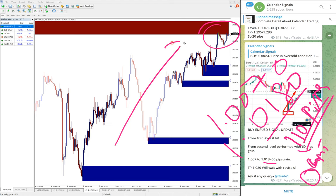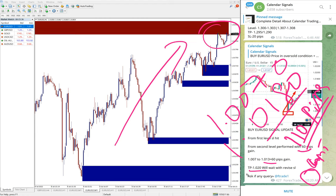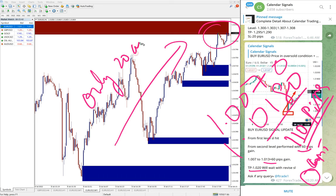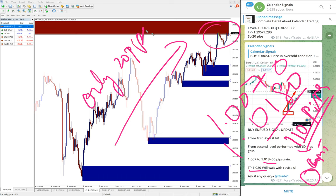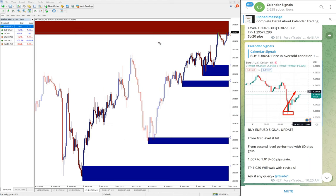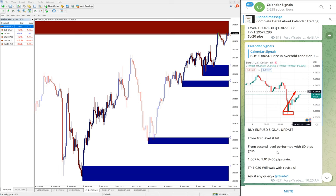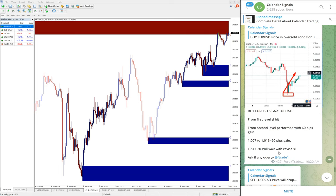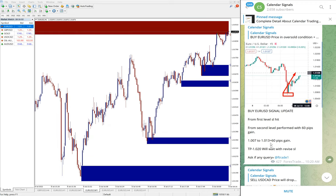So 110 pips gain on EUR USD as of current market condition. It is still going up. Hope it will make further high and reach our all given targets. The given target is 1.020, so only less than 20 pips away from current market price. Hope it will reach that and the second target as well.